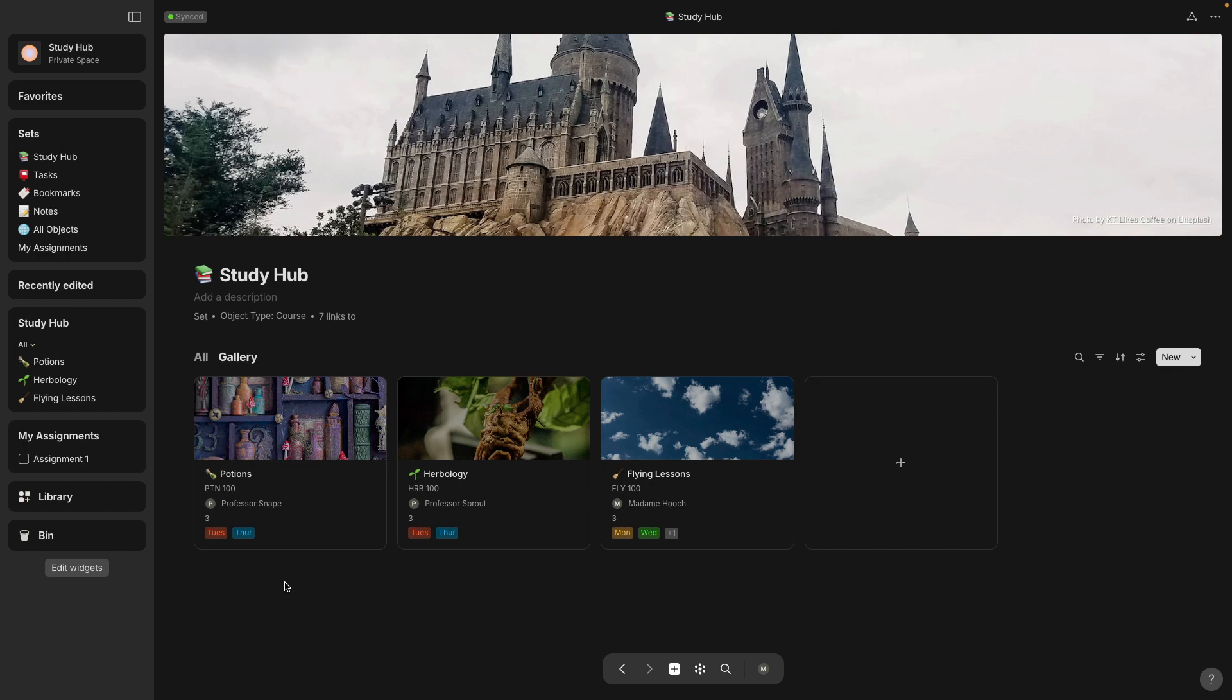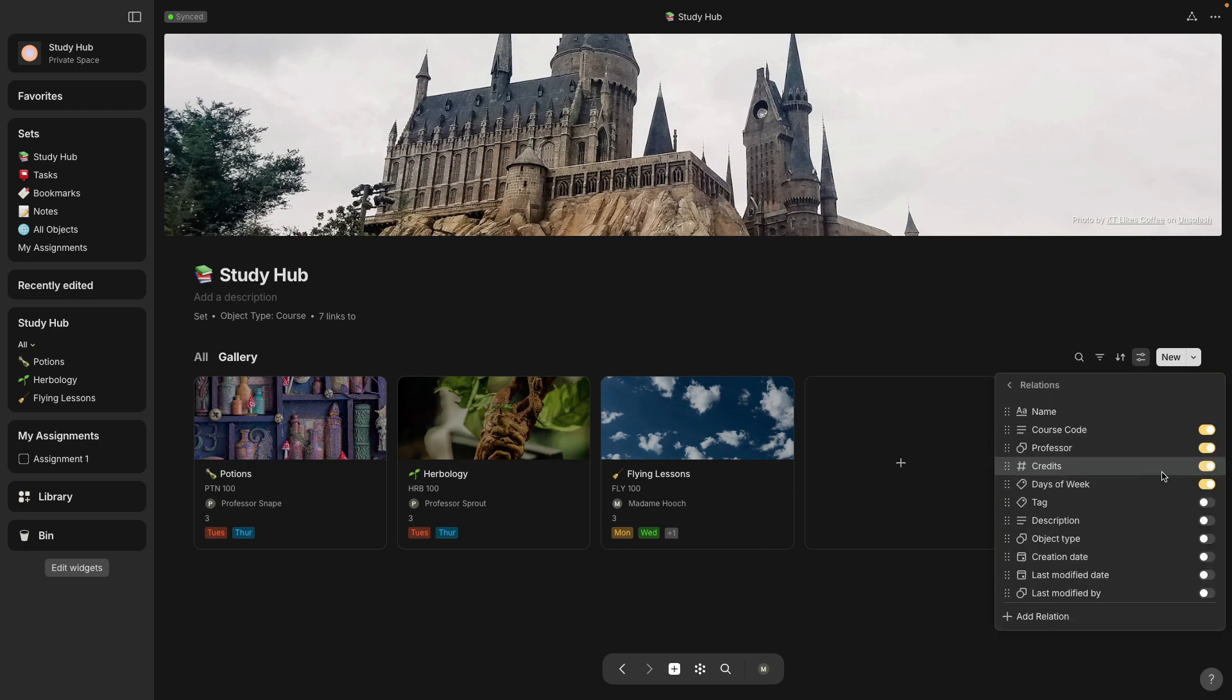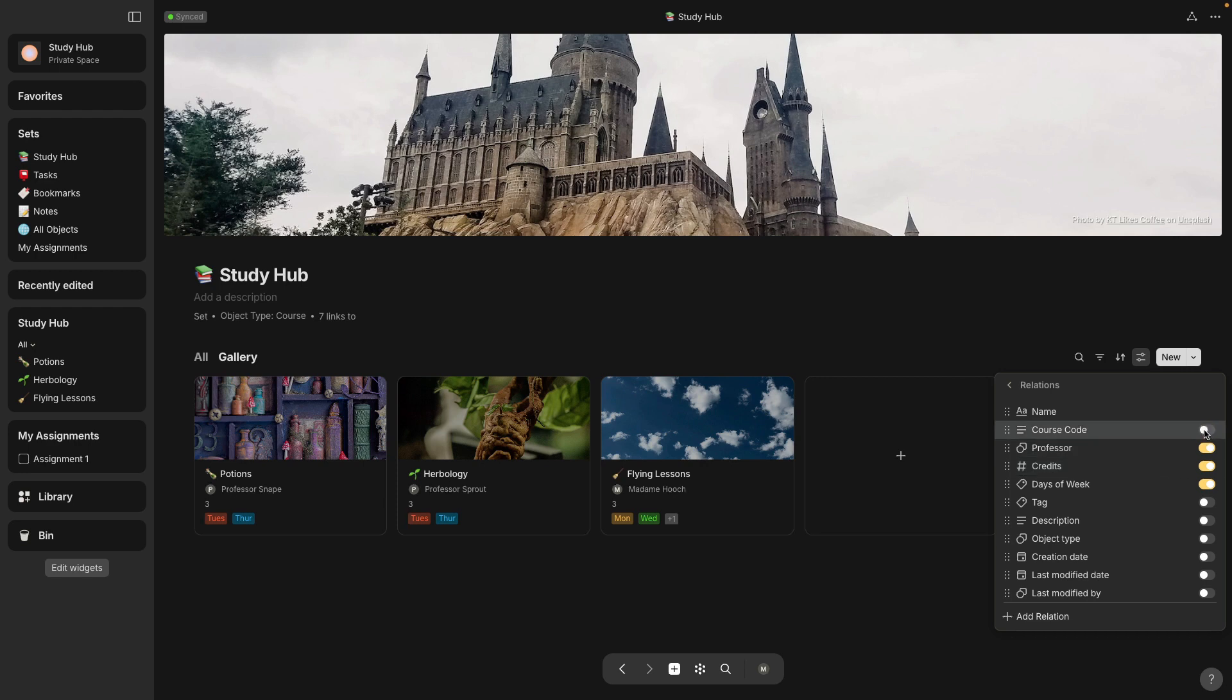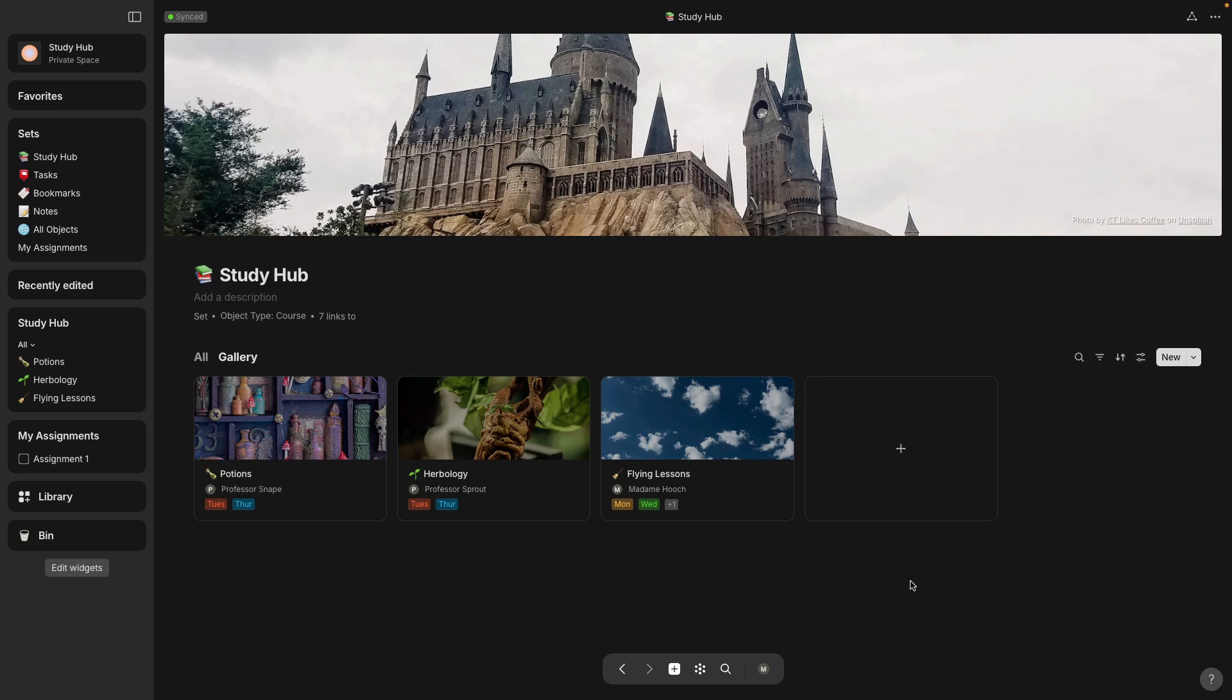Now that I have all three of those, I want to edit some of the information on the card. So go to settings and then relations. And then here you can just change the toggle to hide or show whatever you want on here. So now I just have the object, the professor and the days of the week.